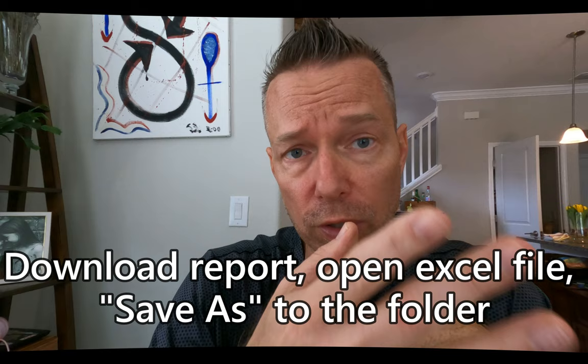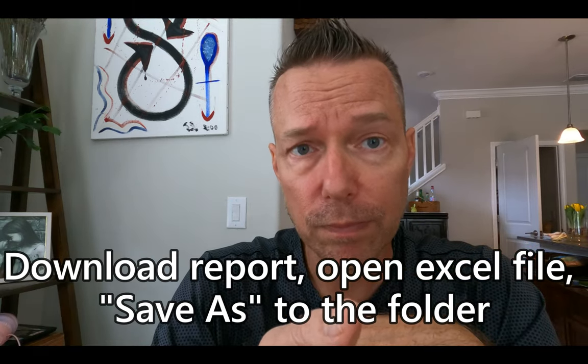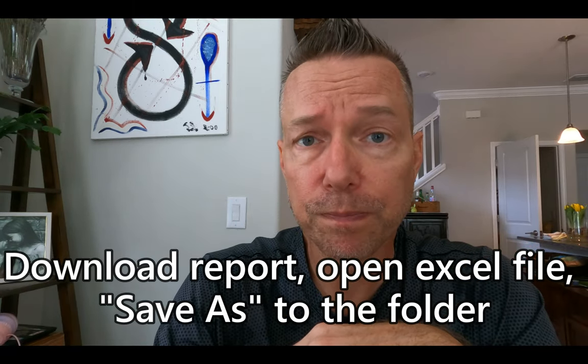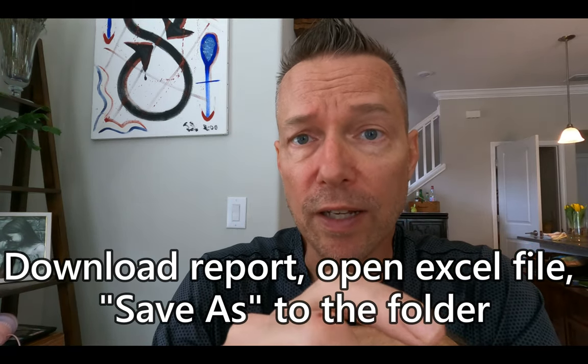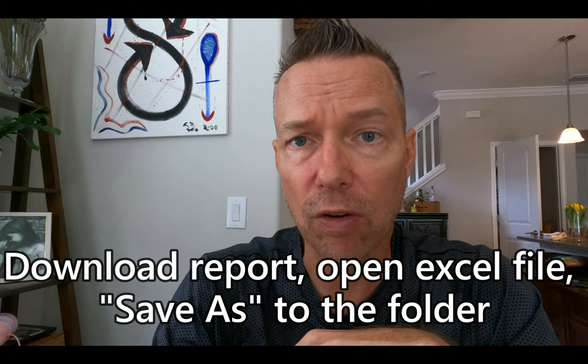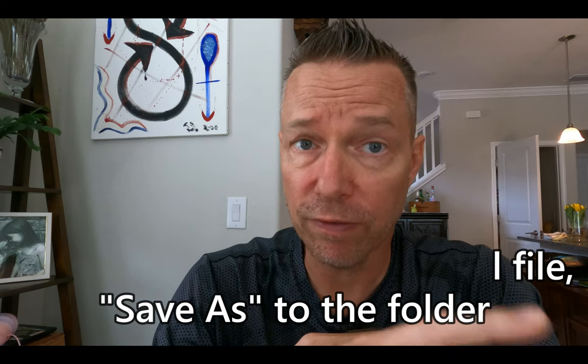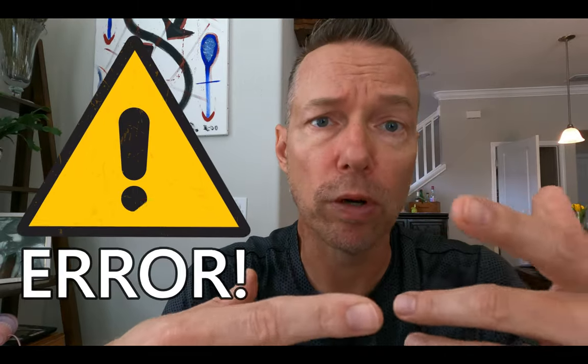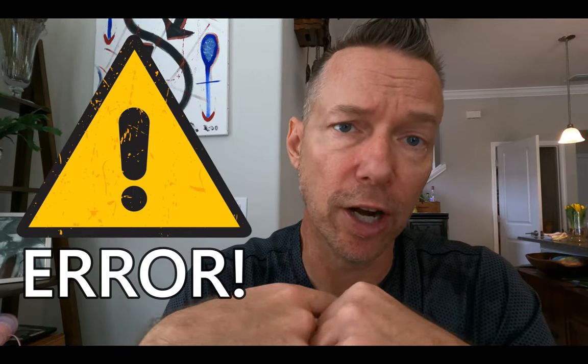I downloaded the report, I opened the Excel file, I saved as a new file name in the folder that I've got referenced in Power BI. And as soon as I did that, and I refreshed my report, I received an error.